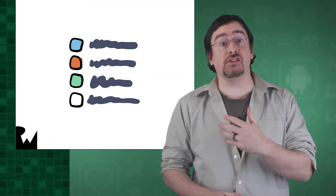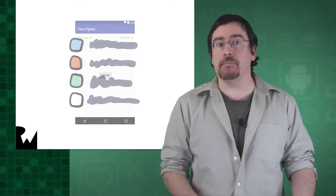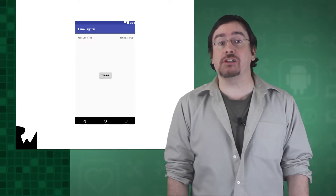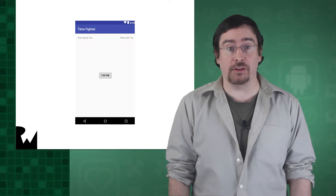Over the last few sections of this video series, you've changed Timefighter from an idea to a series of to-do items and now to a working game. You are now able to play Timefighter on an emulator or on a device, but this is just the beginning of your journey as an Android developer, since learning to code an app is just part of the process.